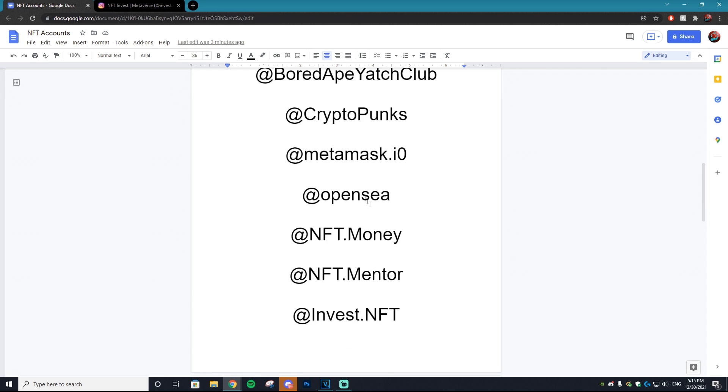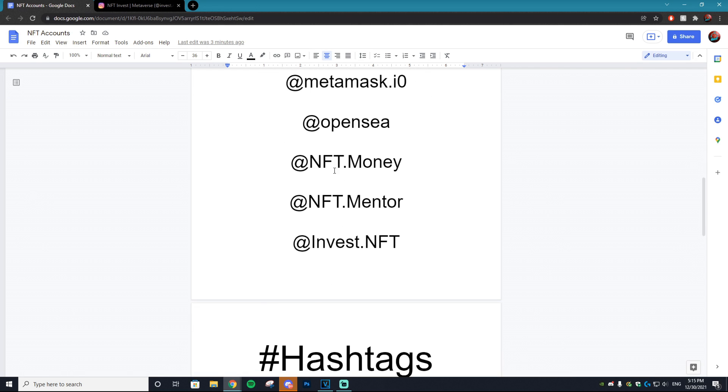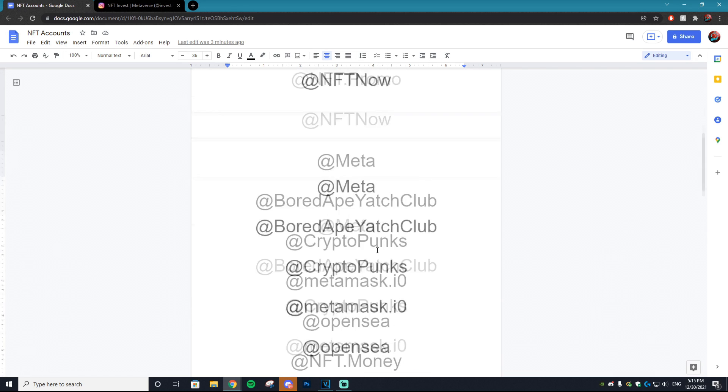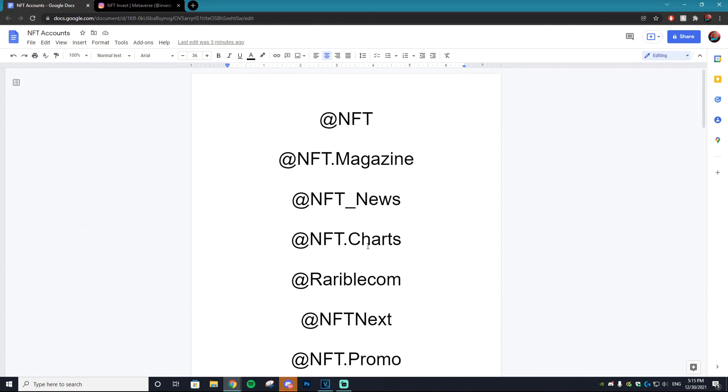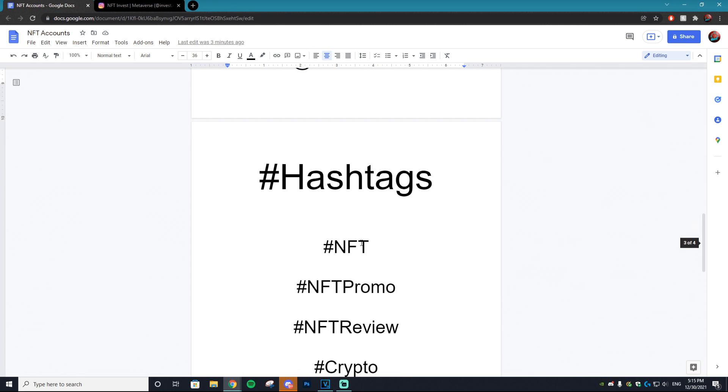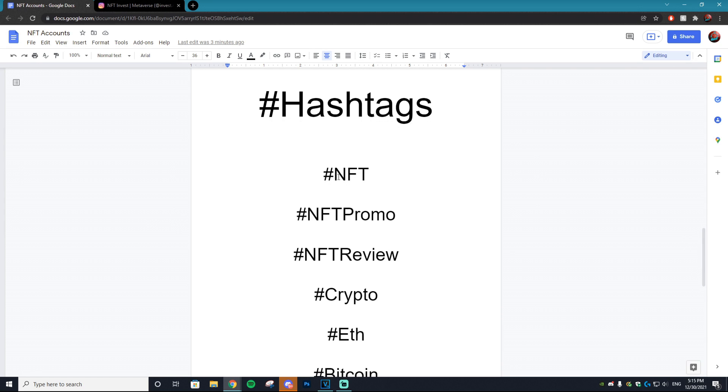And here's some more NFT accounts: @nft.money, @nft.mentor, and @invest.nft. If you use literally any of these accounts it will work perfect with this Instagram bot. Then some of the popular hashtags that work well if you want to like some of the pictures using hashtags.